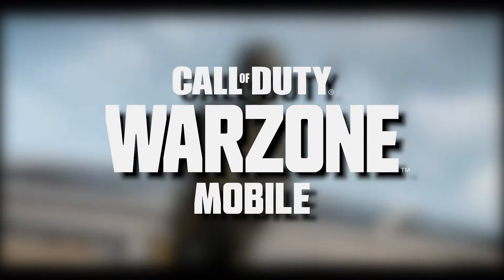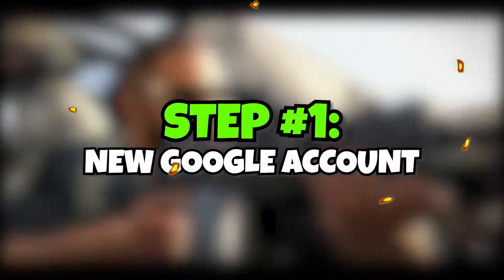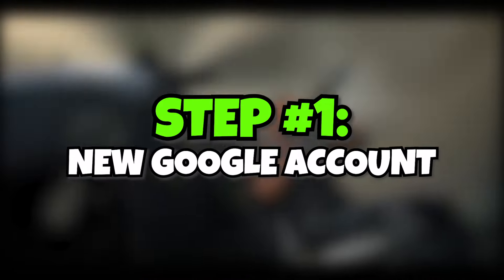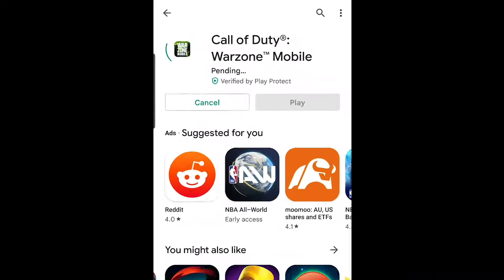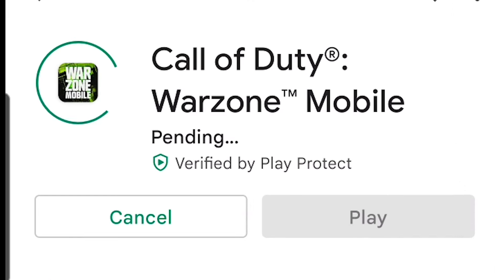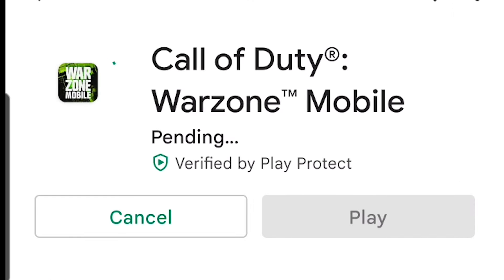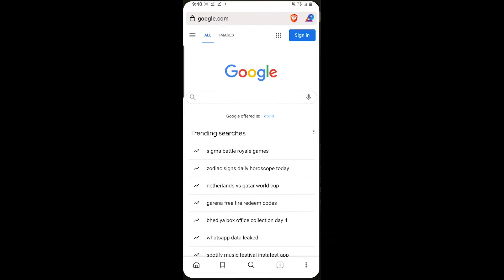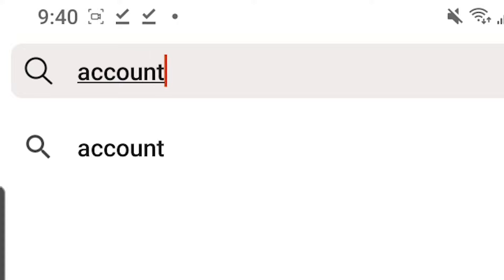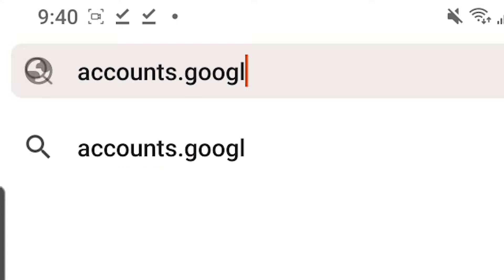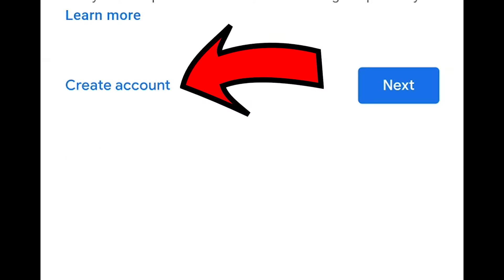How to download Warzone Mobile in three easy steps. Step number one is to make a new Google account. To download Warzone from the Play Store, you are going to need a new Google account. So open a new private tab and go to accounts.google.com.